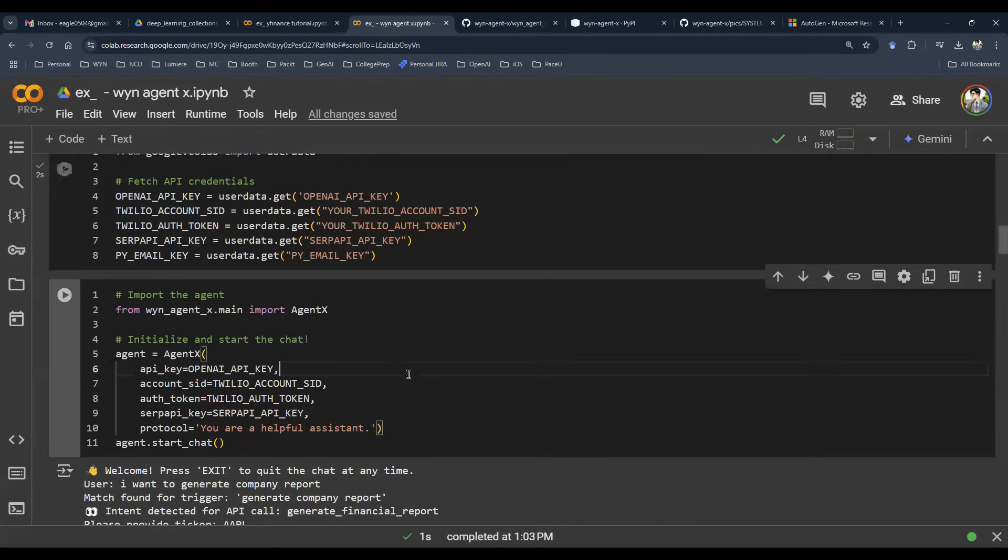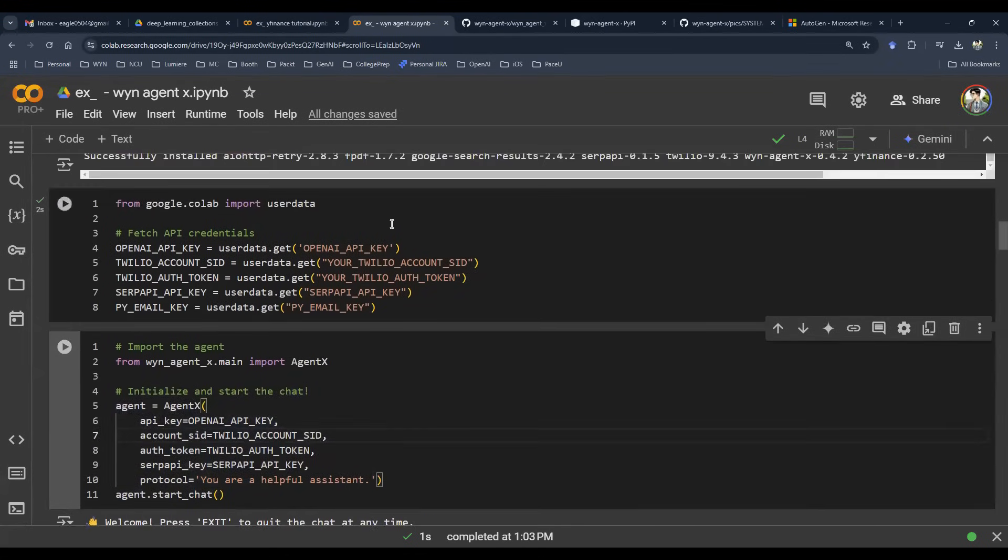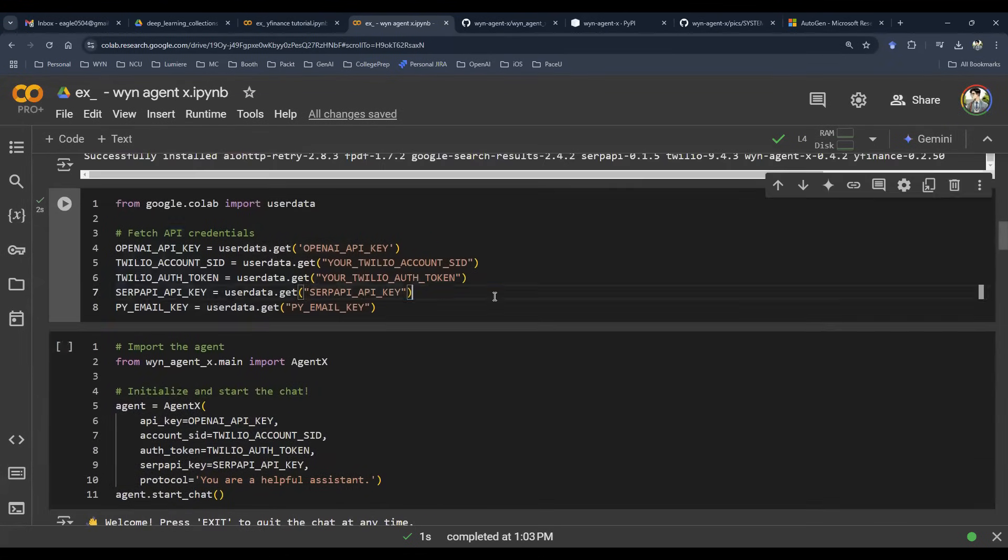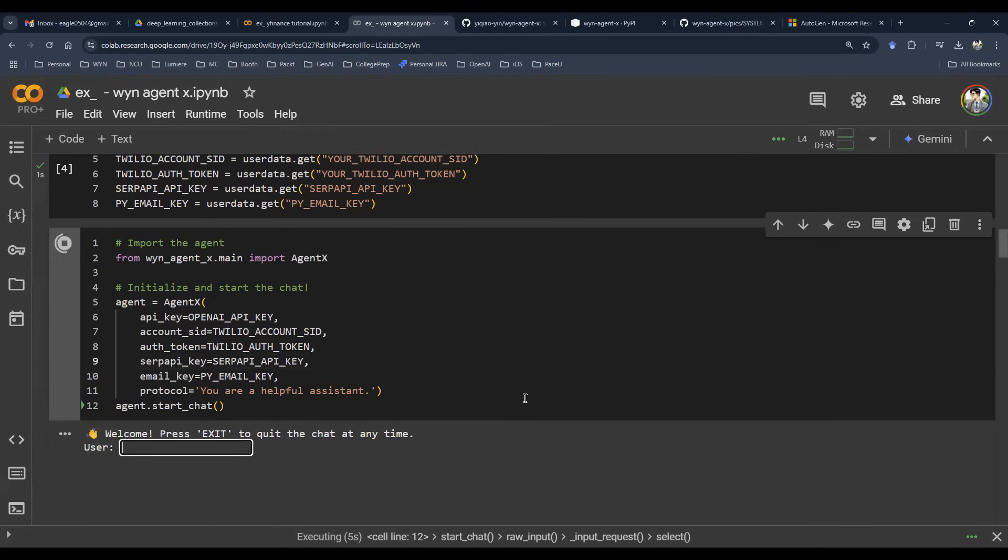So for example, I already have the sample code here. You just need to install the package, fill in your API key. That is really it. So this is one function that's already been defined here. Let's just execute it. So let's start our conversation.